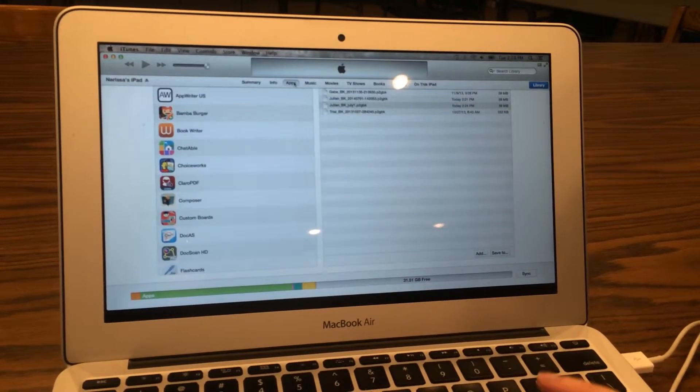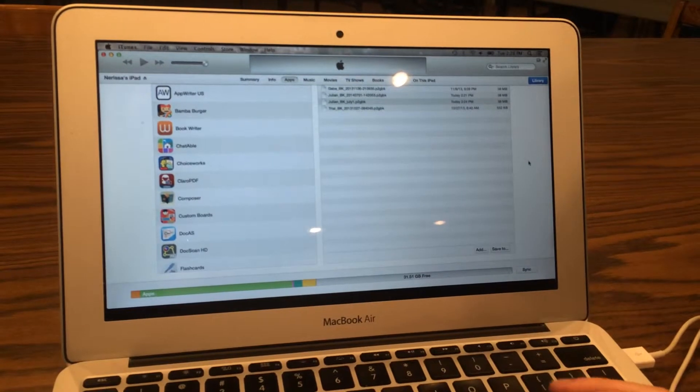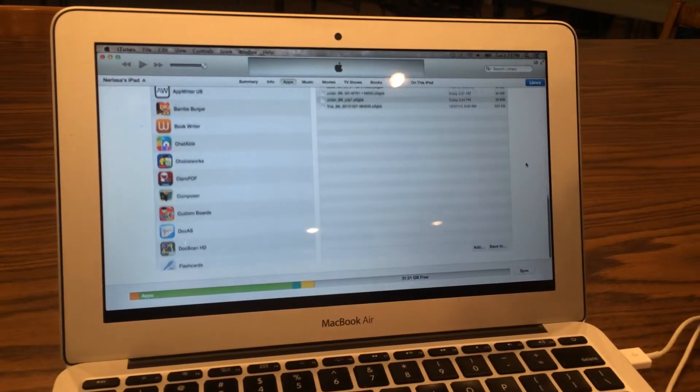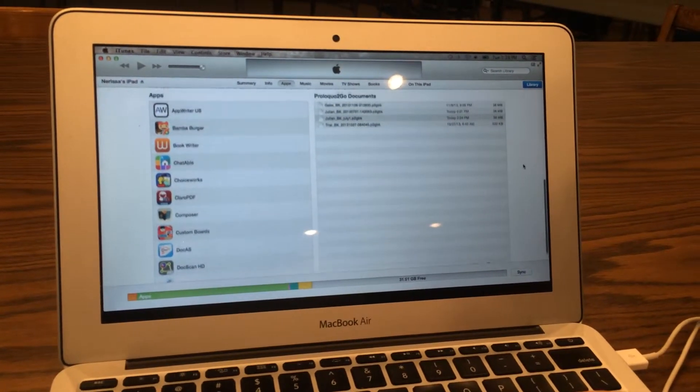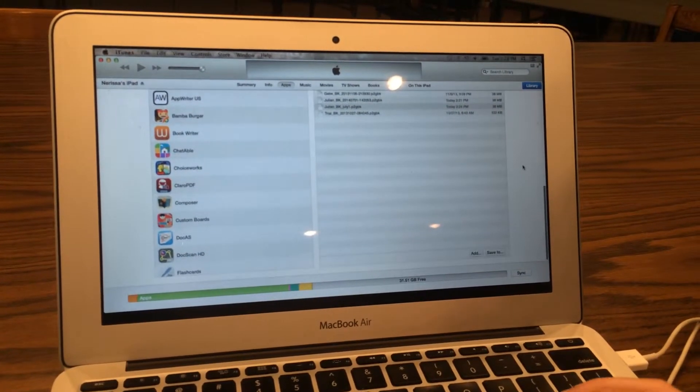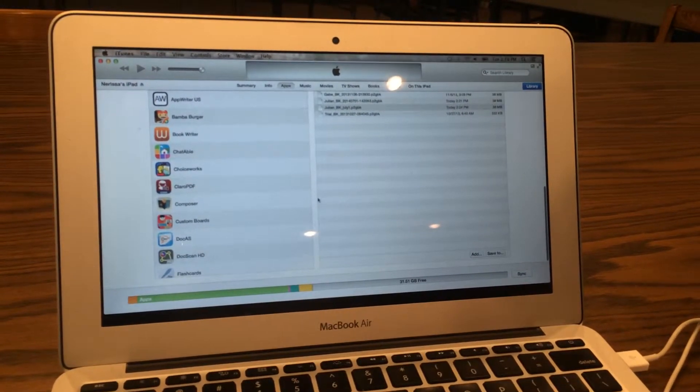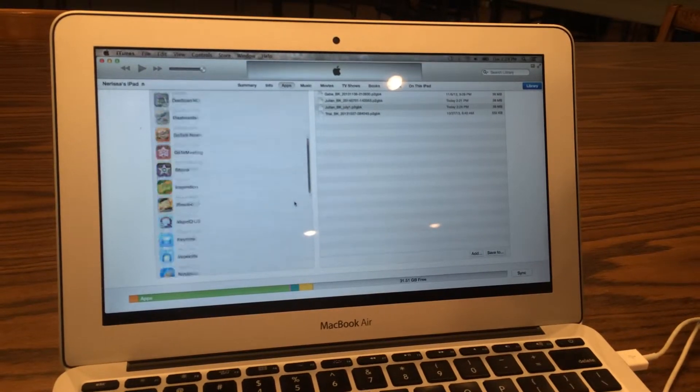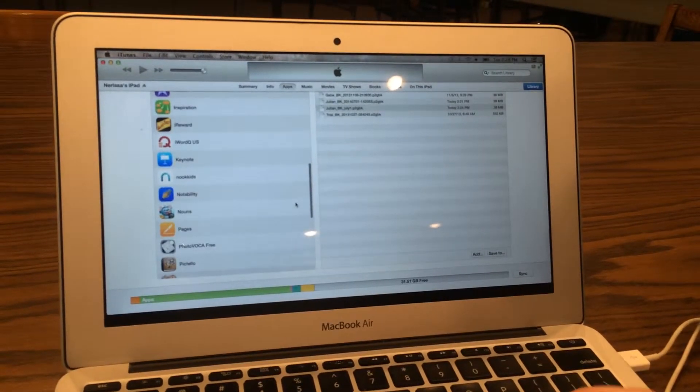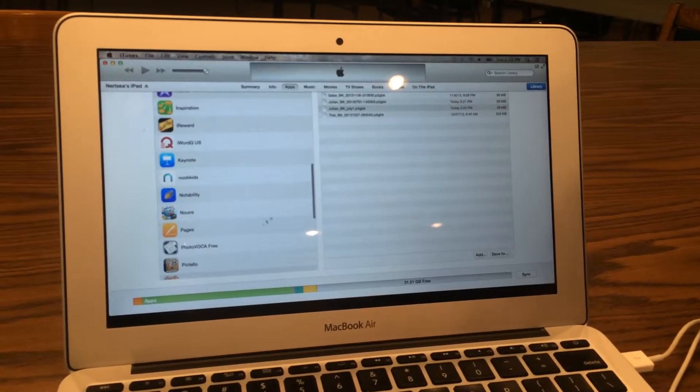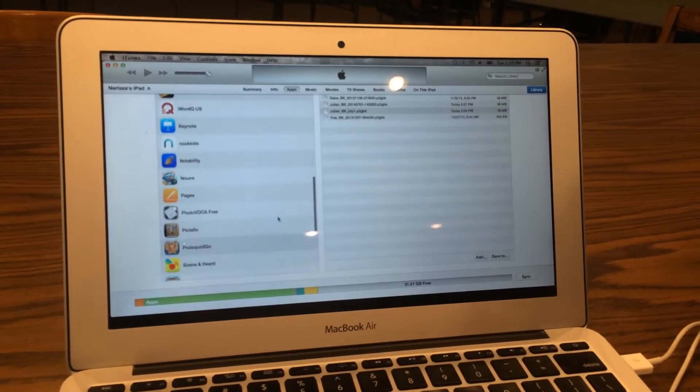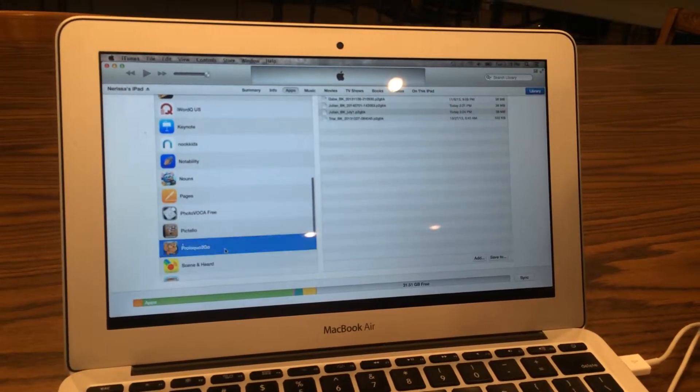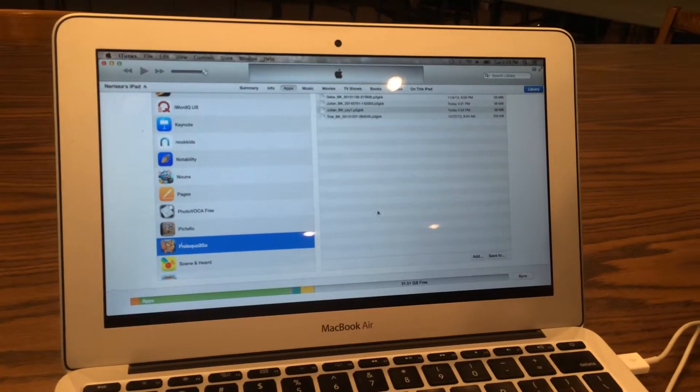Go to the Apps drop-down, scroll down to your app, which is on the bottom of the screen, find Proloquo2Go, click on it so it is blue.